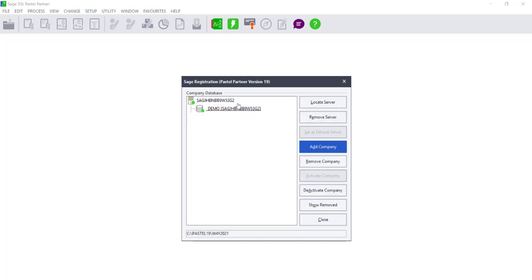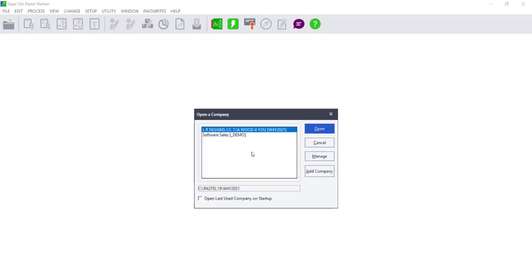Once you have activated all of the companies that the workstation needs to work on, you can click on Close and the companies will display in the Open a Company screen. You can then double-click on the company in order to gain access and start working on that company data set.